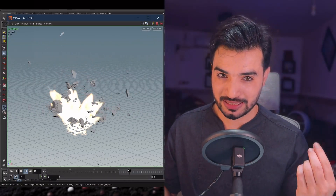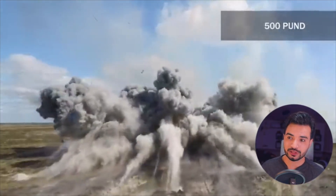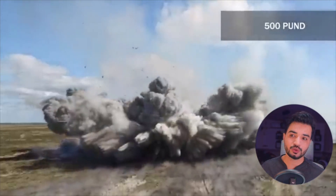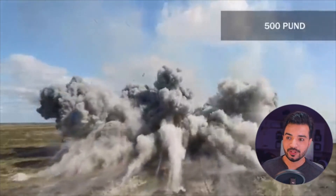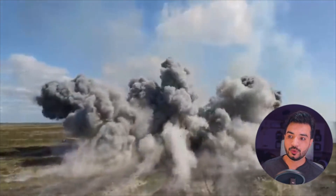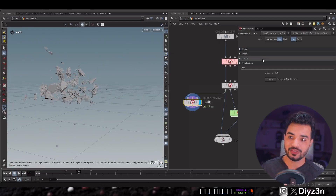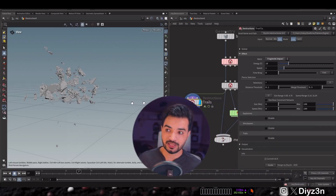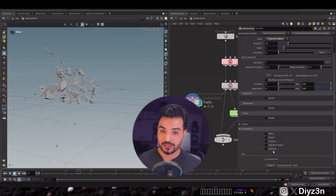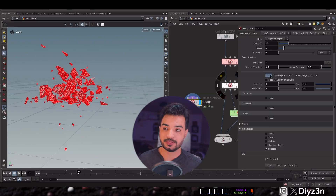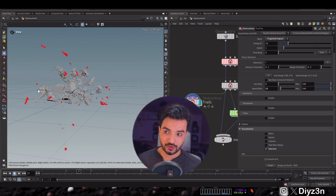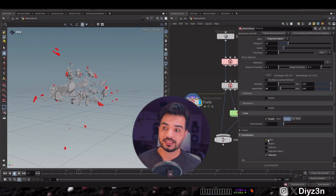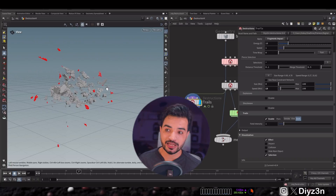Another effect that happens after impact is trails — for example, smoke trails. We can do that in Destruction X easily. In the simulation we have debris, and we can enable the effect on the fragment impact — because this is the fragment, not the initial origin impact. We can enable the selection in visualization and filter specific pieces.